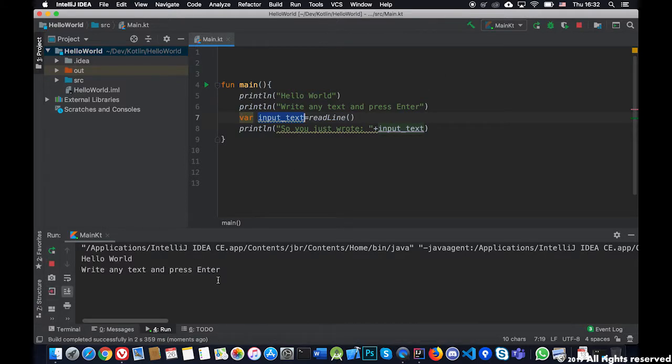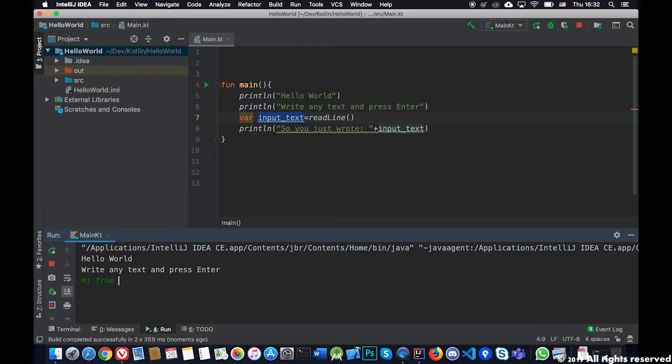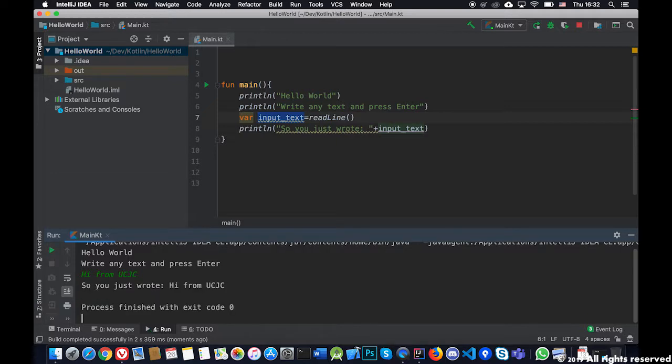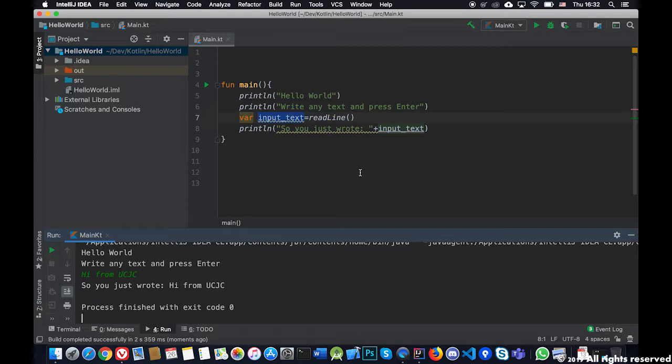Now he's waiting for me to write something. I'm going to write hi from UCGC and he will tell me so you just wrote hi from UCGC. Looking at the result we can clearly see that the program is doing is interacting with me the user or with the user that executes this app.